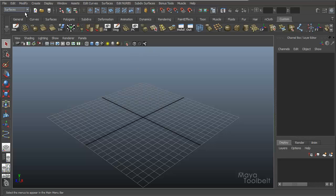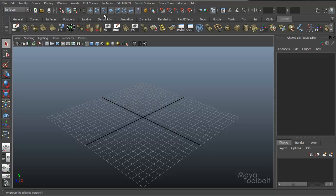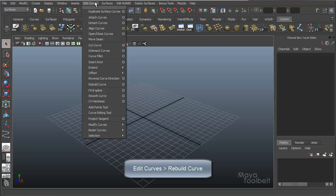It's under the Surfaces module. You go through Animation, Polygons, Surfaces, and then under Edit Curves. It's a curve operation, so Edit Curves, Rebuild Curve.